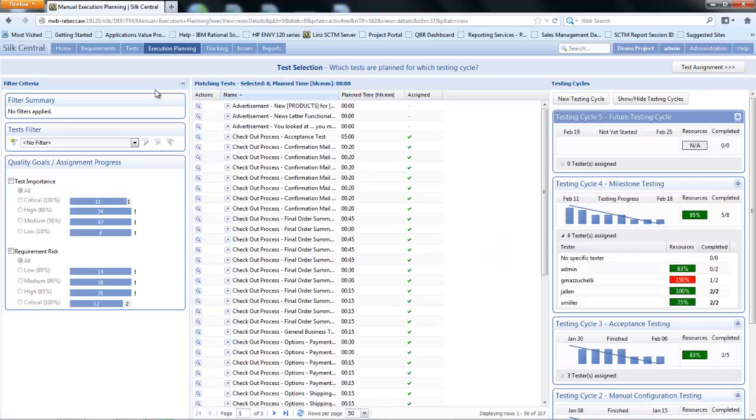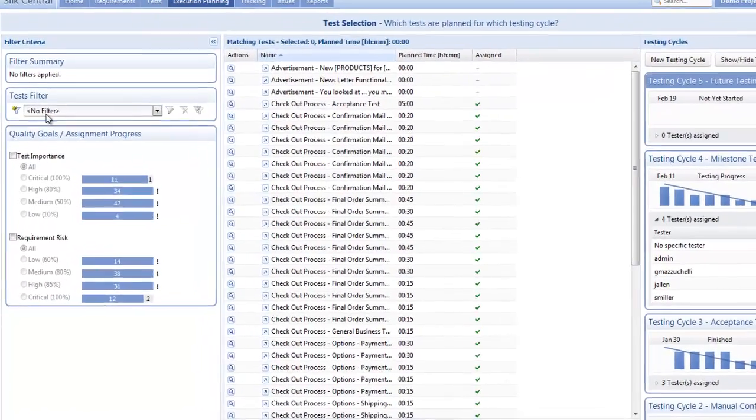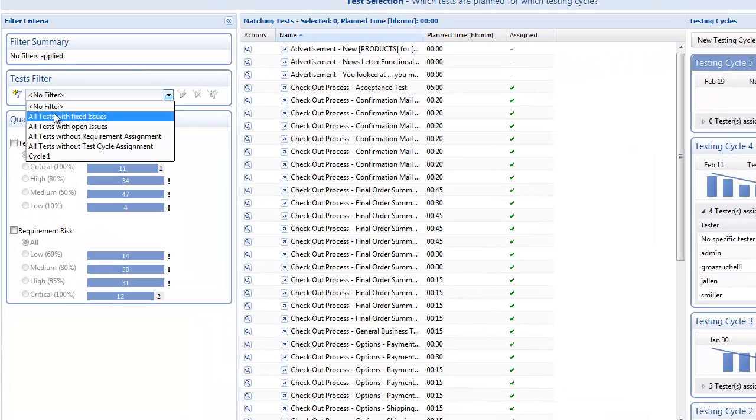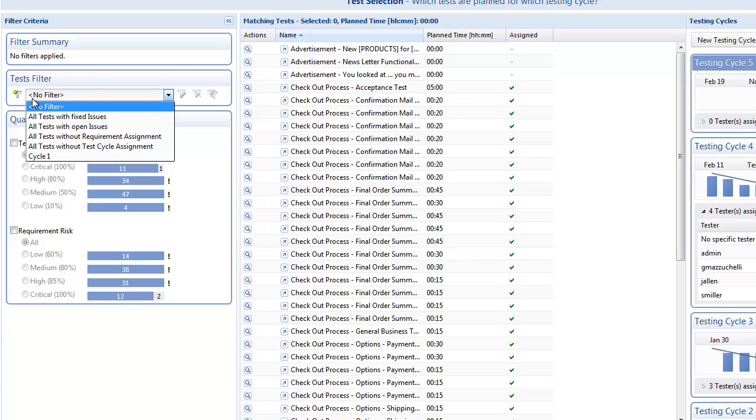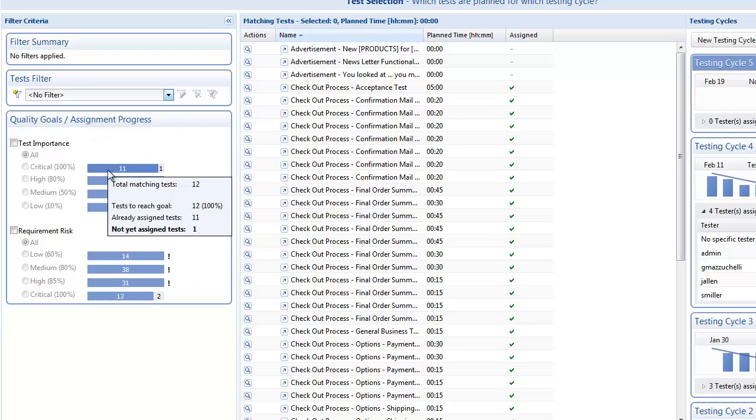On the left hand side we have the filter criteria. Under here if we have predefined filters to select appropriate tests for execution, we could choose our filter or create a new filter. Below this we have the concept of quality goals and assignment progress, which introduces the concept of risk-based testing and requirement-driven testing.